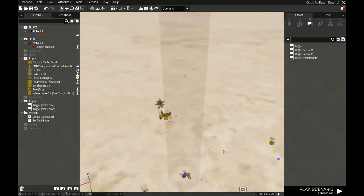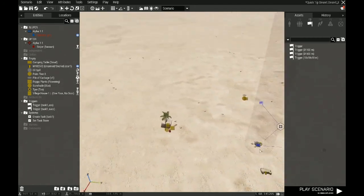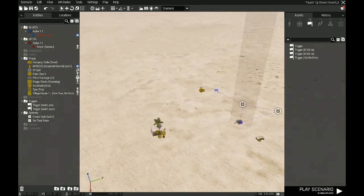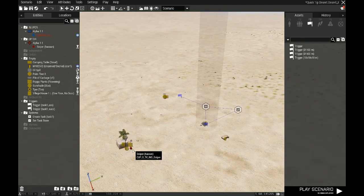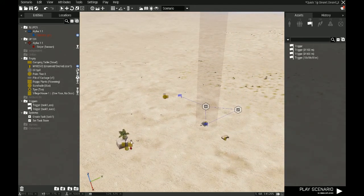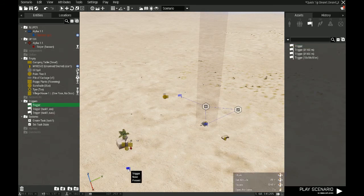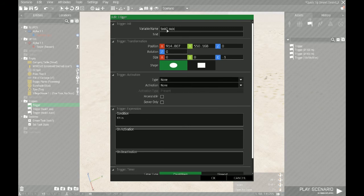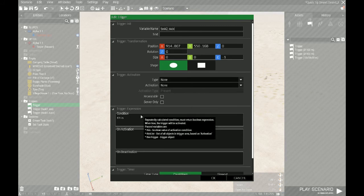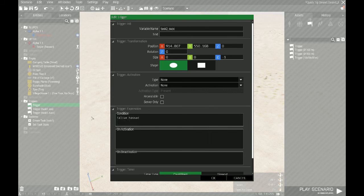To change it around a little bit logically, I'm going to start with the end. So I'm going to put down a trigger first, and I'm going to call this task two succeeded. And this condition will be not alive Hassan. So that's how simply you do that. If you have named a unit that you want dead, you just put exclamation mark alive, which means not alive, and then Hassan.